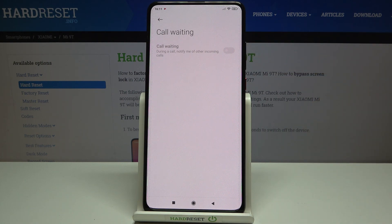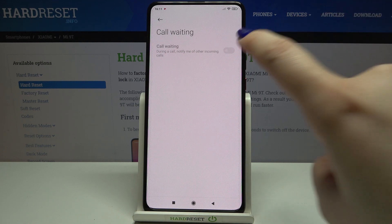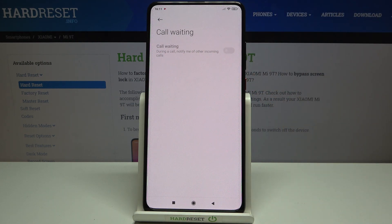If you have your SIM inserted, this option should be available. All you have to do is tap on the switcher right here and it will be turned on.